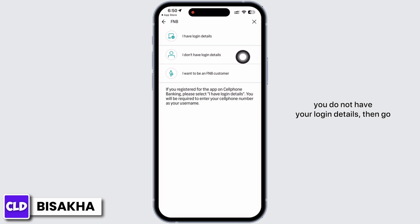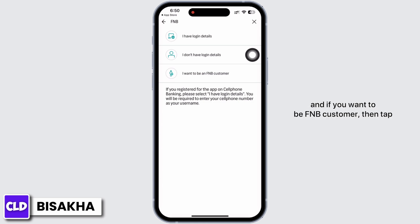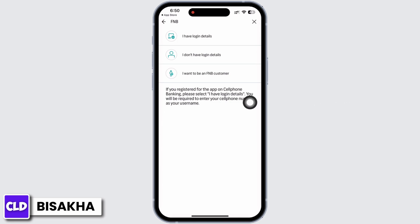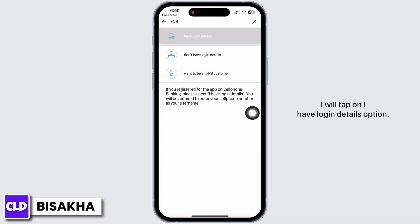If you do not have your login details, go ahead and tap on 'I don't have login details.' If you want to be an FNB customer, tap on the 'I want to be an FNB customer' option. I will tap on 'I have login details.'